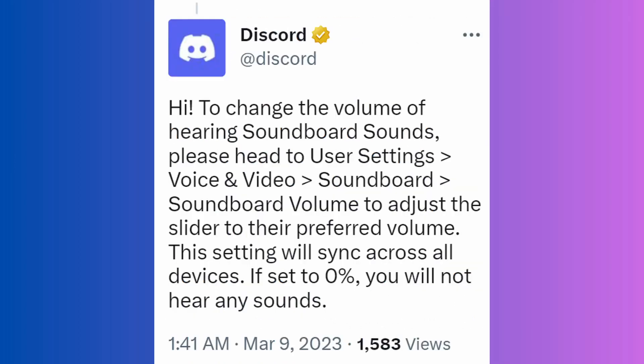But if you are trying to disable the feature, we are sorry to inform you that there is still no option to disable it at the moment. However, users can lower the soundboard volume to zero so that they won't hear it.